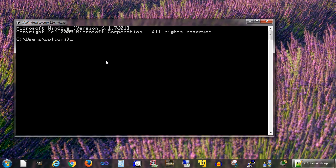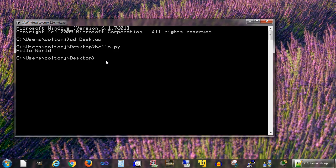Now, because I saved the file to my desktop, and my desktop is inside of my user directory, I need to get into that directory. I can go cd for change directory, Desktop. That will get me into the desktop directory. There is a hello.py program here. So I type in hello.py, and it should run.